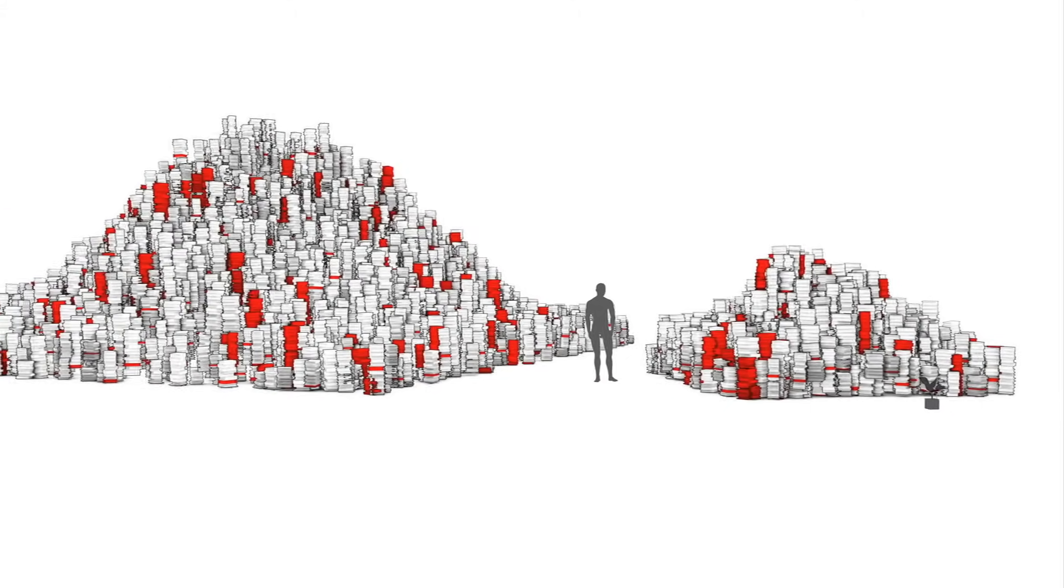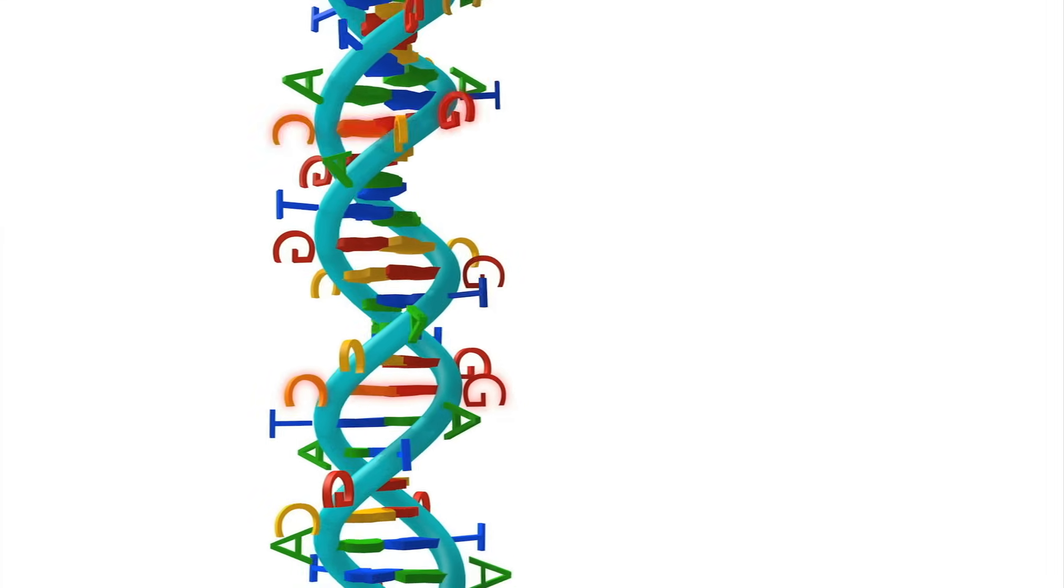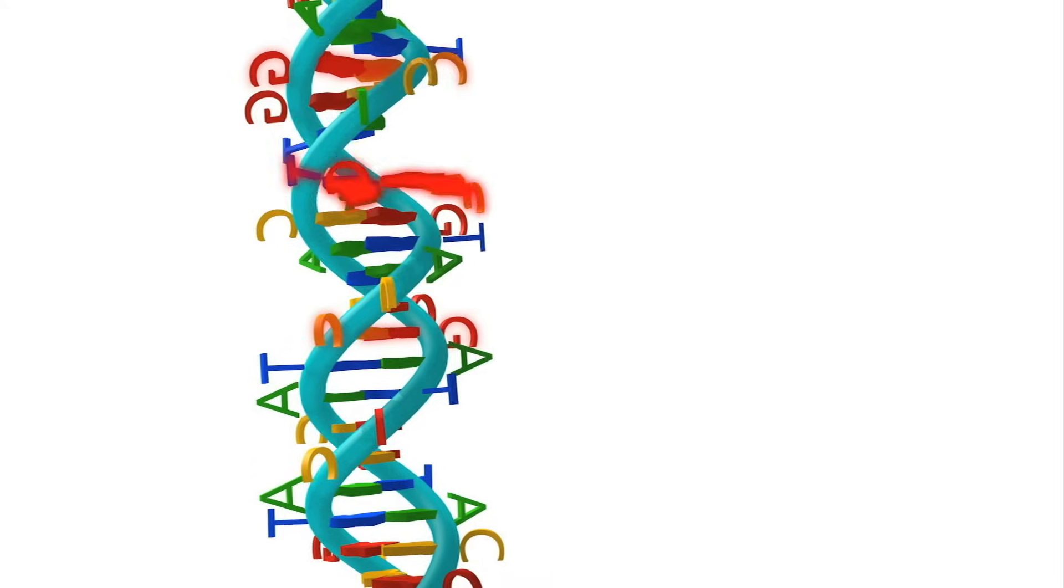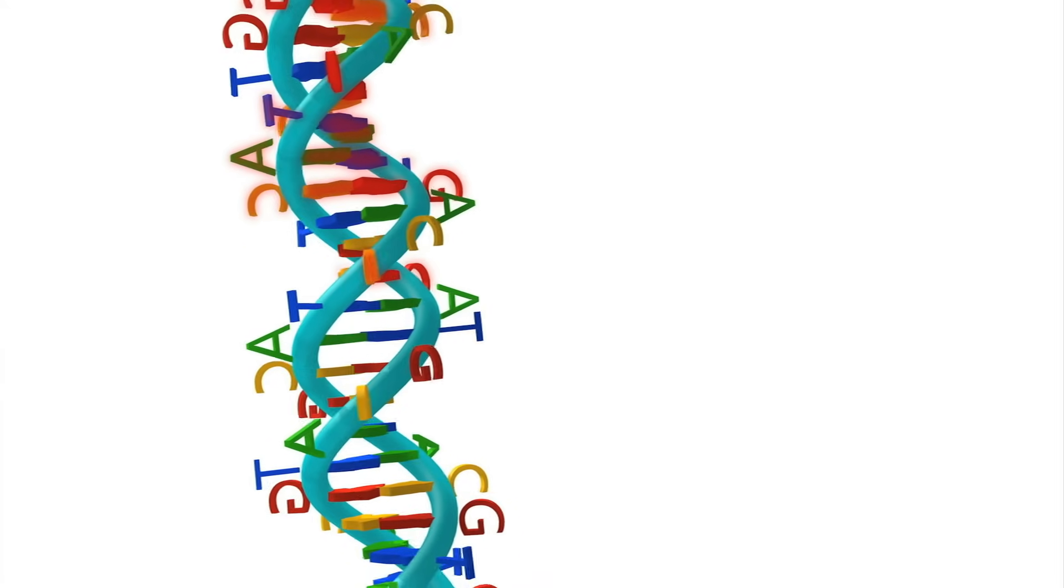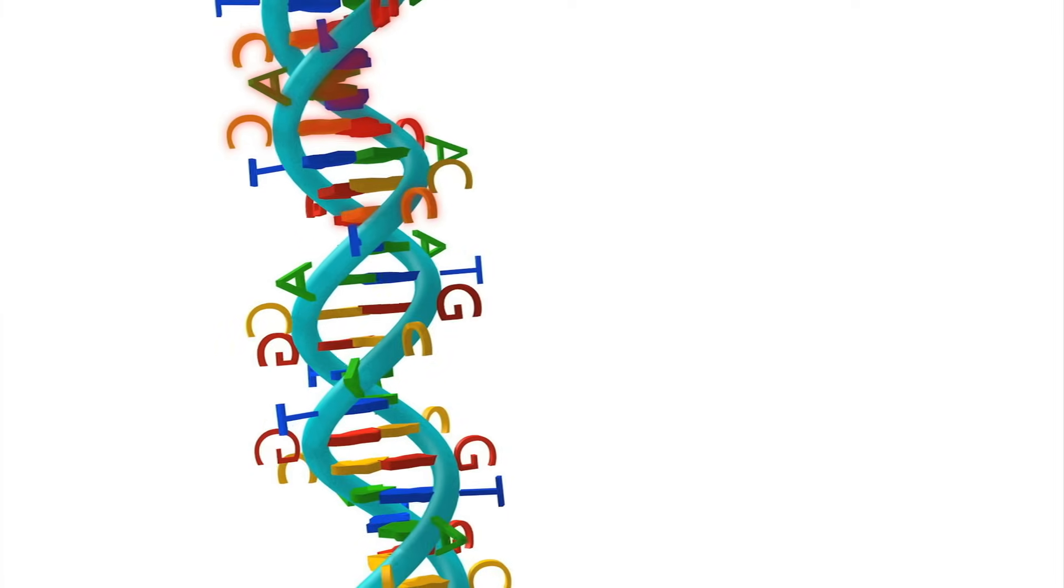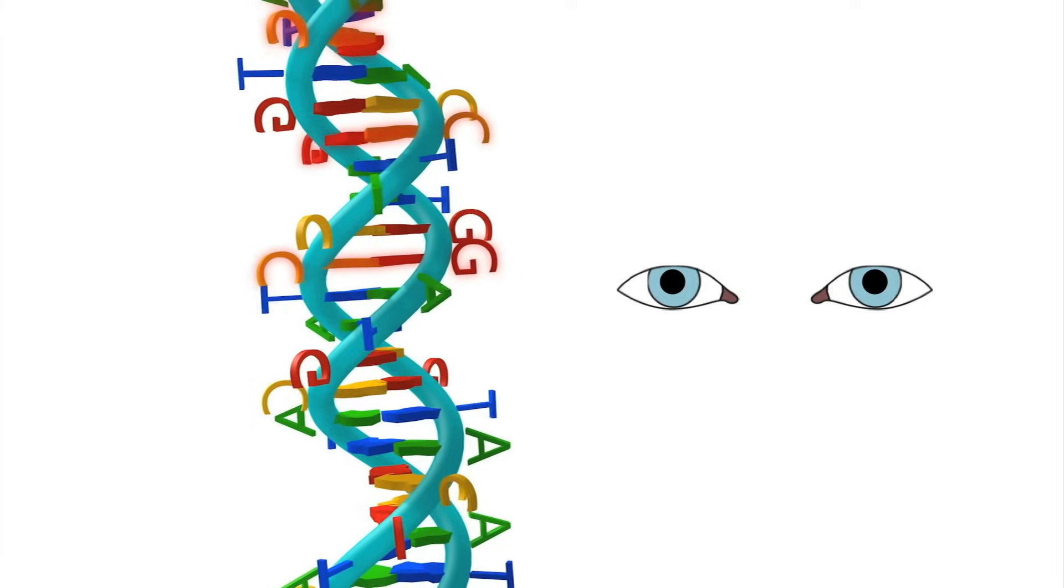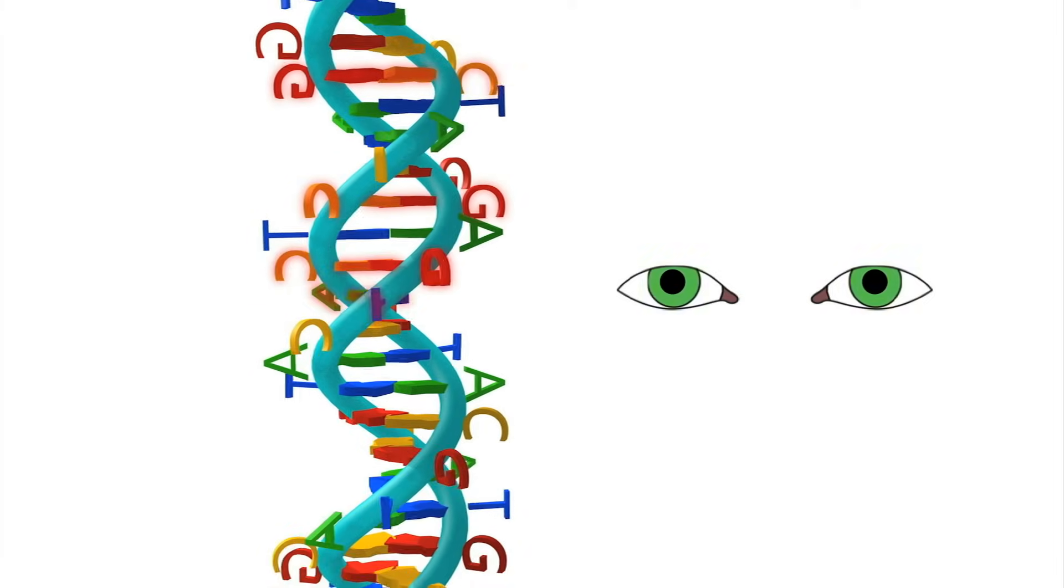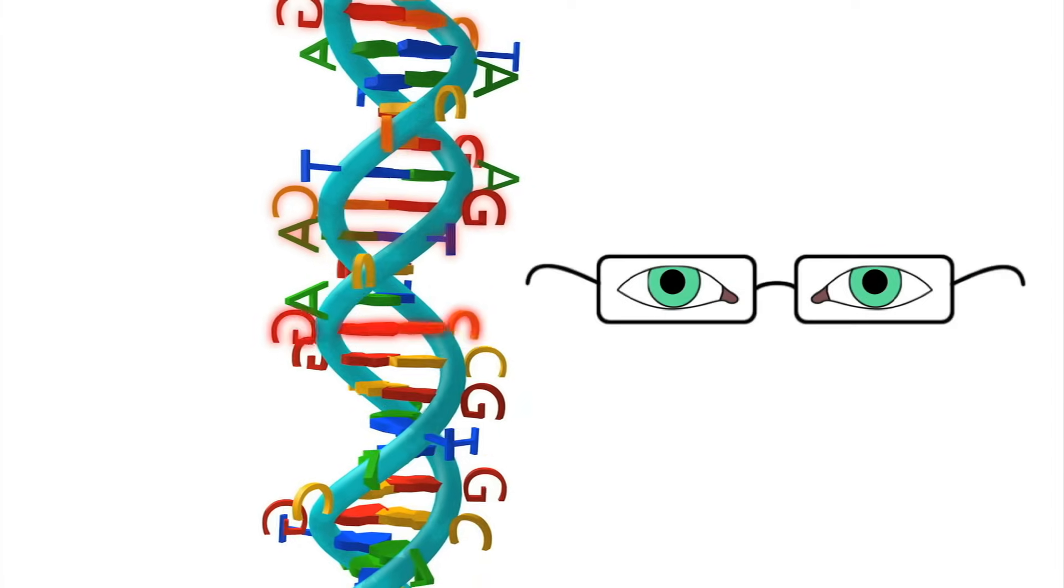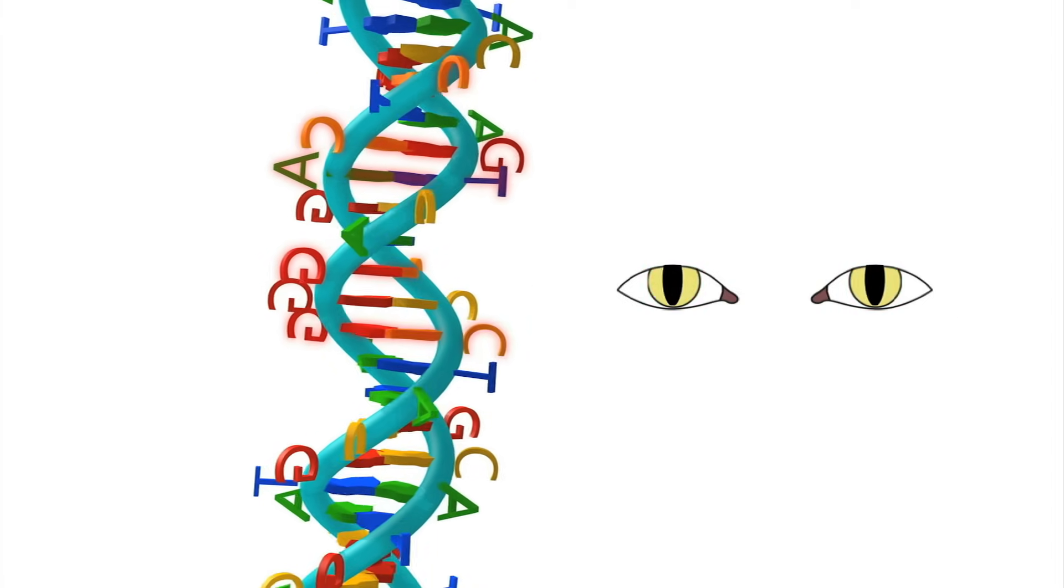Though it happens infrequently, our own nucleotide sequences can change as the result of spontaneous or environmental damage, which might remove or shift a nucleotide position. This changes the gene involved and can then change the protein. Most of these changes, called mutations, have very little effect on the organism or its descendants. Some are mildly damaging, and a few can make the organism better suited to its environment.